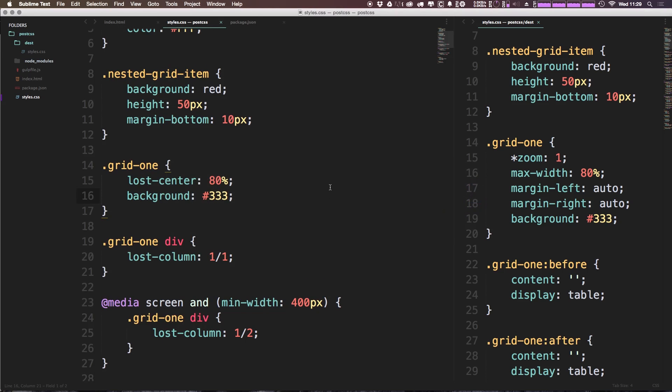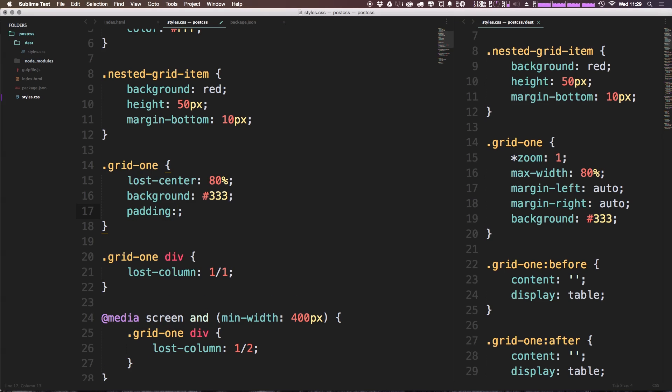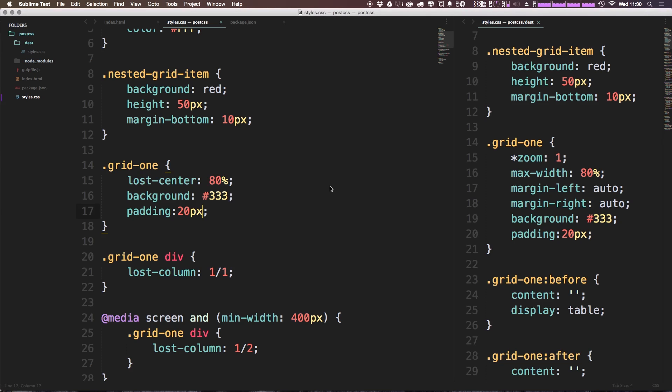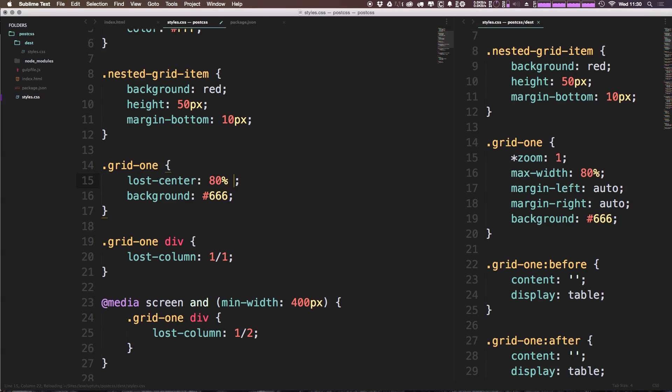So now if we wanted this to be a container with some padding or something, we could come in here and simply just add padding like so by saying like 20 pixels here and refreshing. Or what we can do is we can actually add this padding built in to the lost-center property itself. I'm actually going to change this to be a 666, that 333 isn't working out for me, it's a little too dark. So we can come in here and let's say 20 pixels—actually let's make it bigger this time, let's say 40 pixels right here.